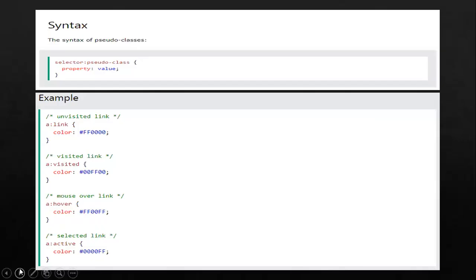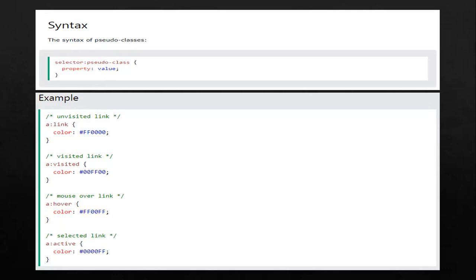We also have the syntax for our CSS pseudo-classes. The syntax has properties: first, we have the selector — the element we want to apply style to. After that, we have the pseudo-class. After the pseudo-class, we have the property. And after our property, we put our value. Here is an example: the letter A is our selector, 'link' is our pseudo-class, 'color' is our property, and the hexadecimal value is our value. The hashtag FF0000 is the hexadecimal for the color red.